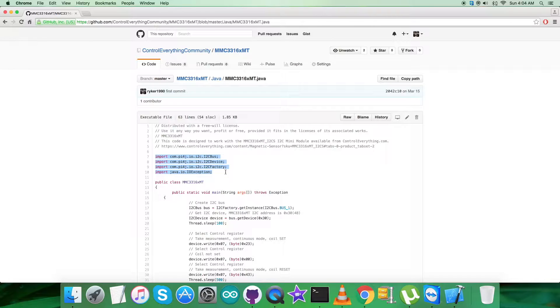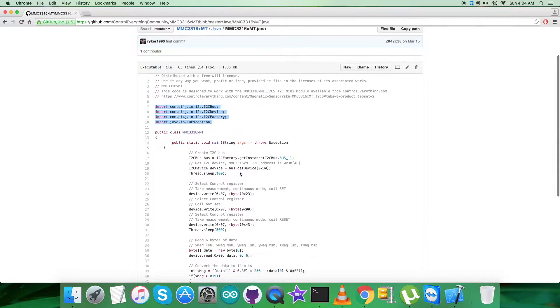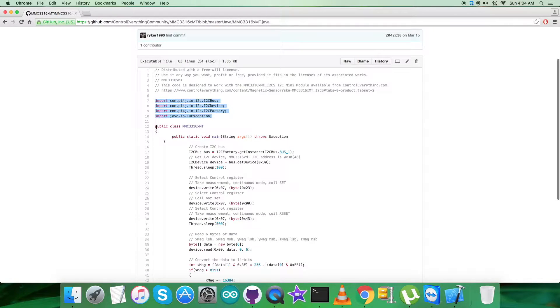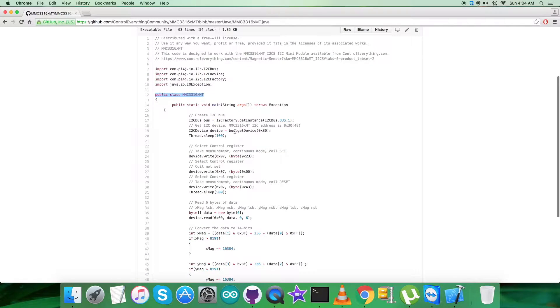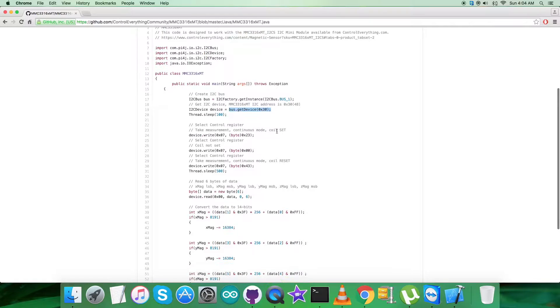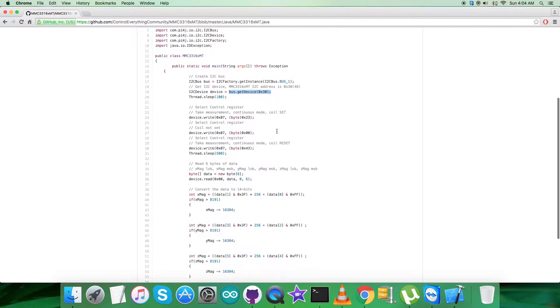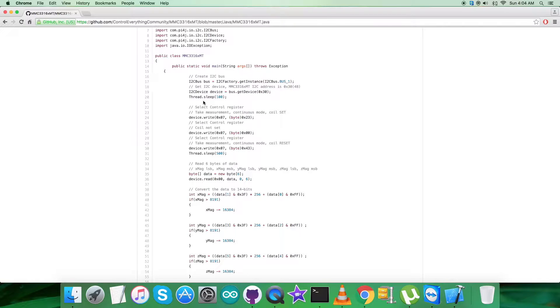The class is named MMC3316XMT. Here we have bus.getDevice with address 0x30, which is the address of the sensor.